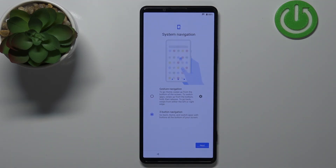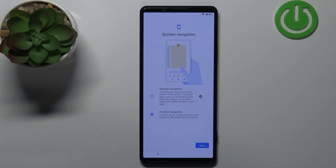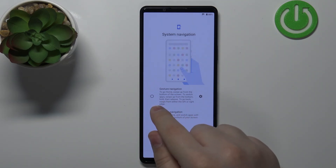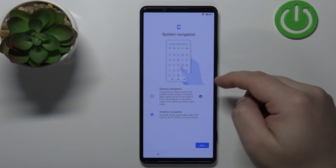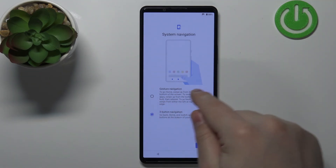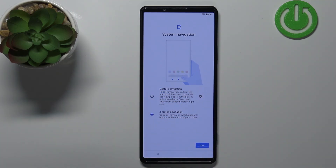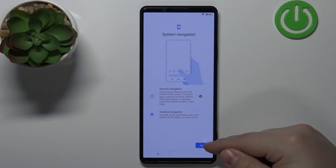Here we can select the system navigation — how we want to move through the system on our phone. Three-button navigation is the older version, with three buttons at the bottom of the screen. Gesture navigation removes the buttons and lets you swipe from the side to go back, and swipe upwards to go to the home screen. Select the navigation you prefer and then tap Next.